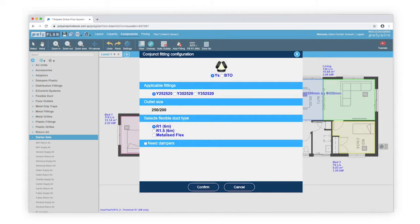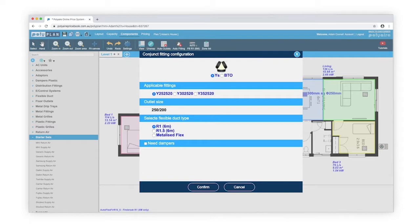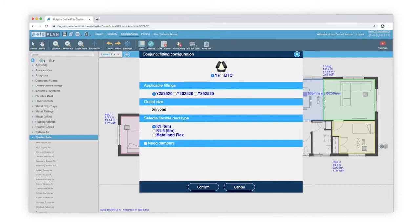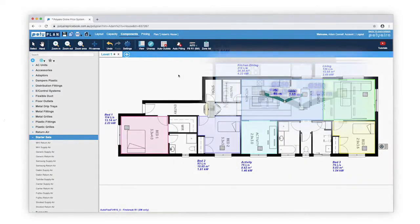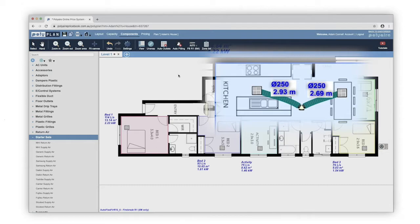The two outlets I selected are in the same zone together, so I don't need dampers connected to my Y to zone them individually. Because of this, I'll leave Need Dampers unselected for now. Click Confirm and Polyplan will automatically position the fitting with the right size flexible duct connected to the outlets for you.